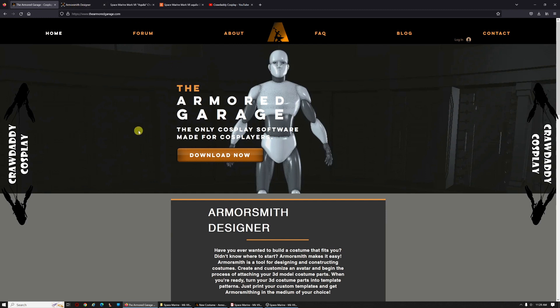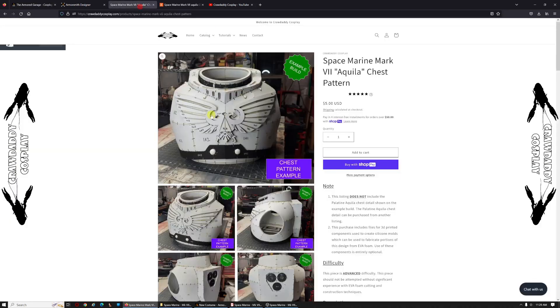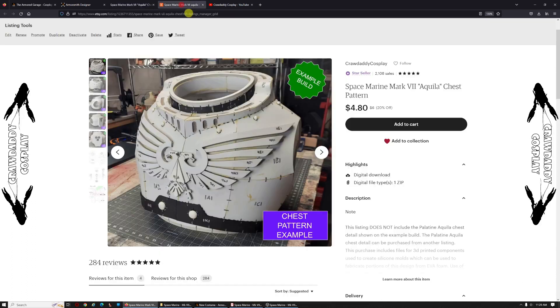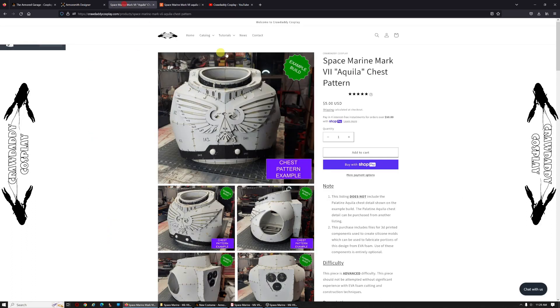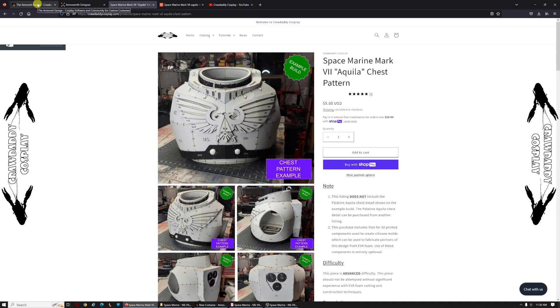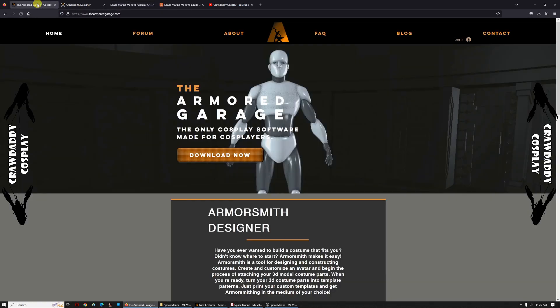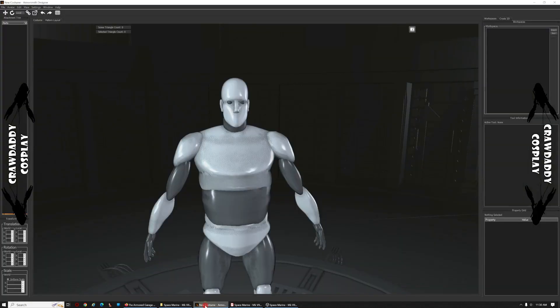You may be able to do something similar inside Pepakura Designer, I'm not too sure. So whether you get the template on chronodycosplay.com or you get it in my Etsy store, either one will give you the STL file that you're going to need. So let's go ahead and jump into Armorsmith.